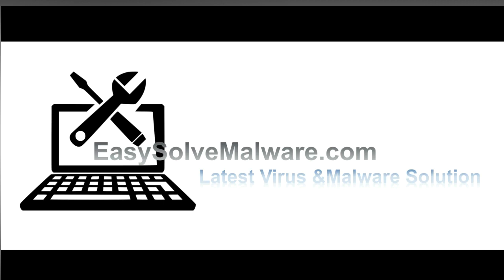That's all. Thank you for watching the video from EasySoftMalware.com. We hope it solved your problem.